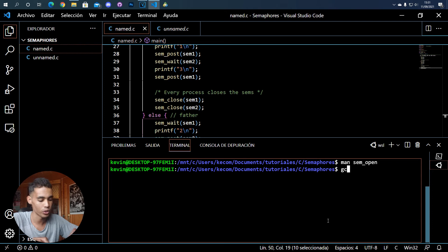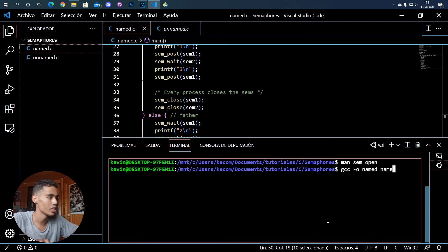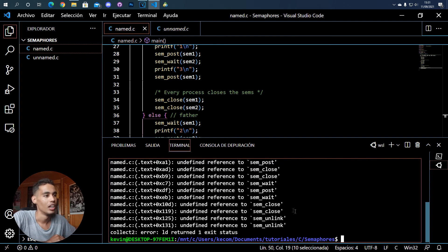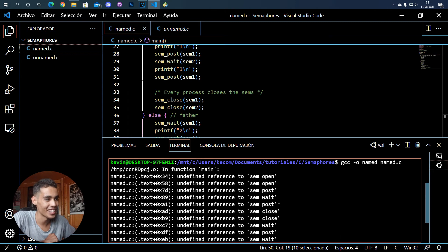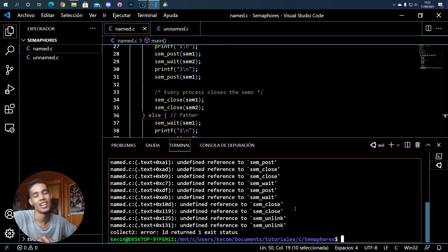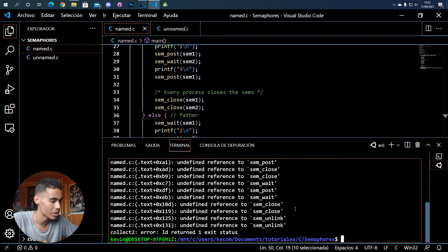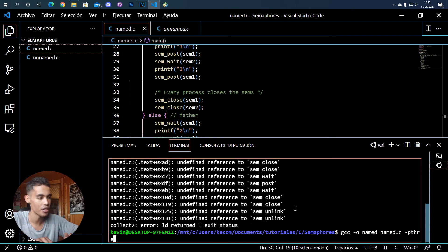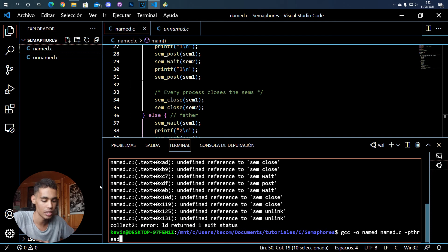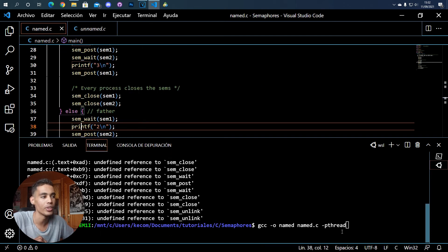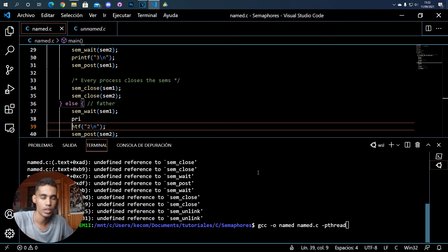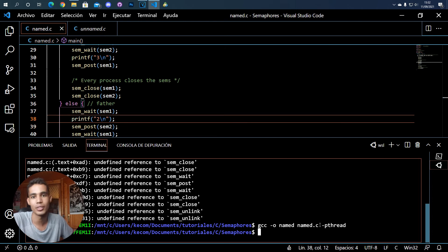Let me show you how this works. First we compile - the filename is name.c. One important thing: when compiling a program with semaphores, you have to add the flag -pthread, otherwise the compiler will tell you it doesn't recognize the semaphore functions. With the -pthread flag added, it compiles perfectly.